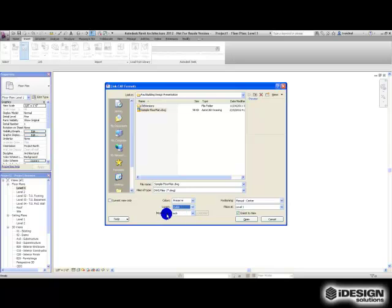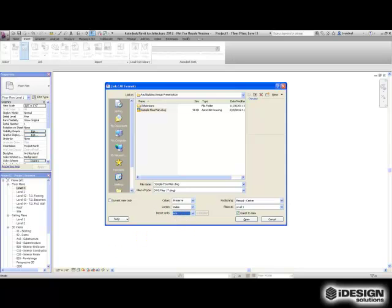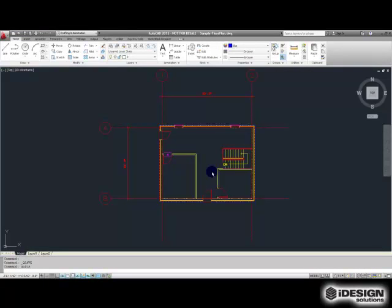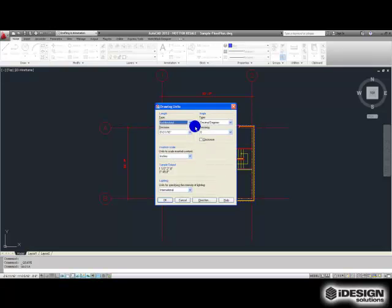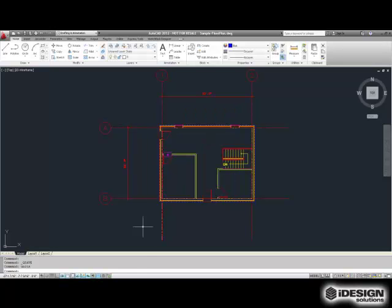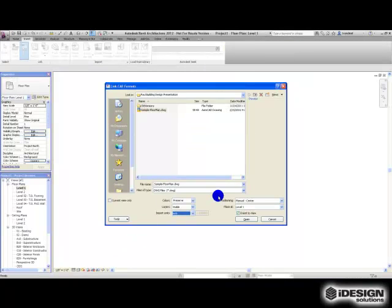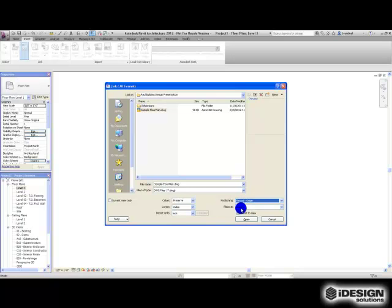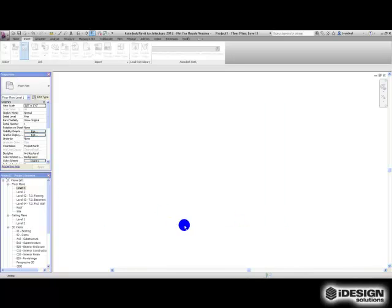For import units we're going to stick with inches. If we go back to our CAD document and type in Units, you'll see that we're using an imperial setting with a precision of a sixteenth of an inch, and we've got inches as our insertion scale. This is how I know to use inches in the Revit application. For positioning, I'm going to keep this at manual origin and place it at level one, which you can see we've got highlighted here. Let's say Open.